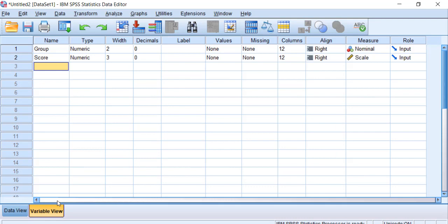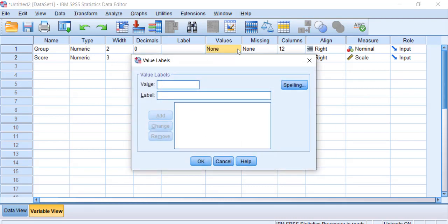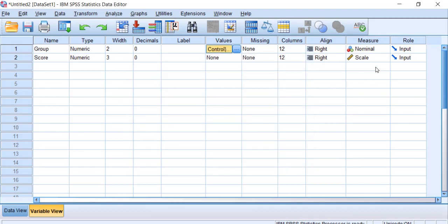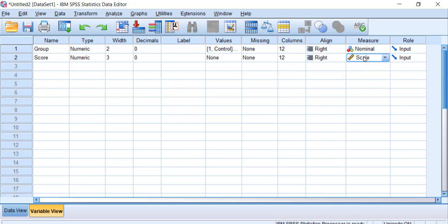Under variable view, we can specify value labels: group 1 is our control and group 2 is our experimental. This makes output easier to read and interpret, especially useful if sharing results or returning to the data later. SPSS already picked up that group is nominal and score is scale, so those are set up appropriately.